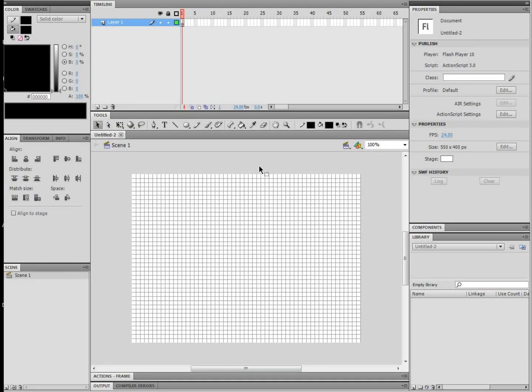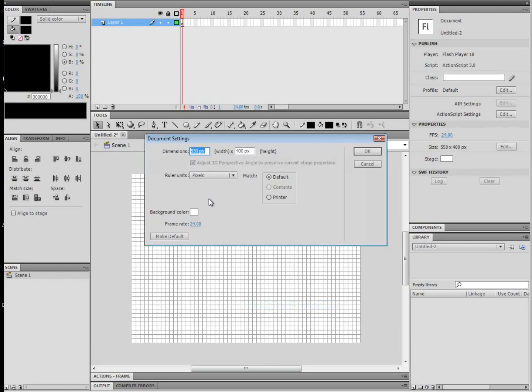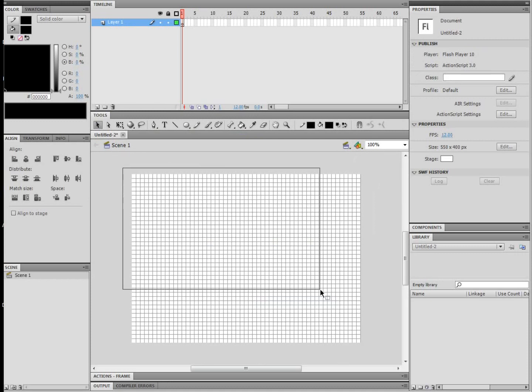Okay, so first of all, in the properties, I'm going to have it 550 by 400. It doesn't really matter, and white background. And for this one, usually I do 24 frames per second, but for being as you start lower, let's just do 12.